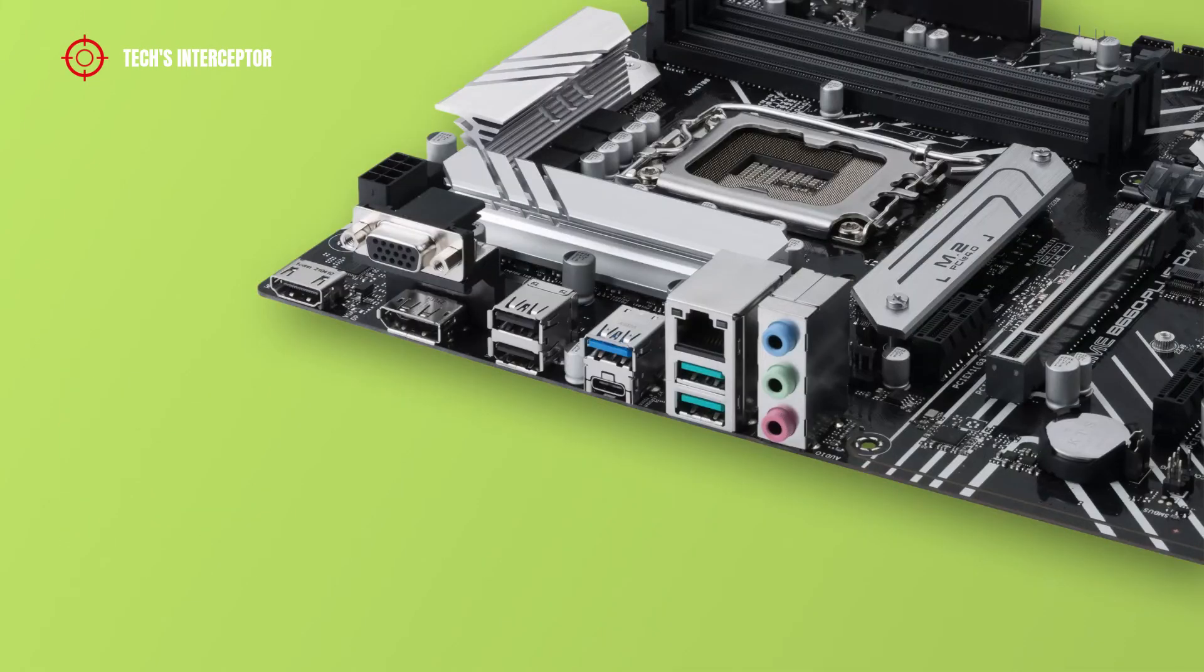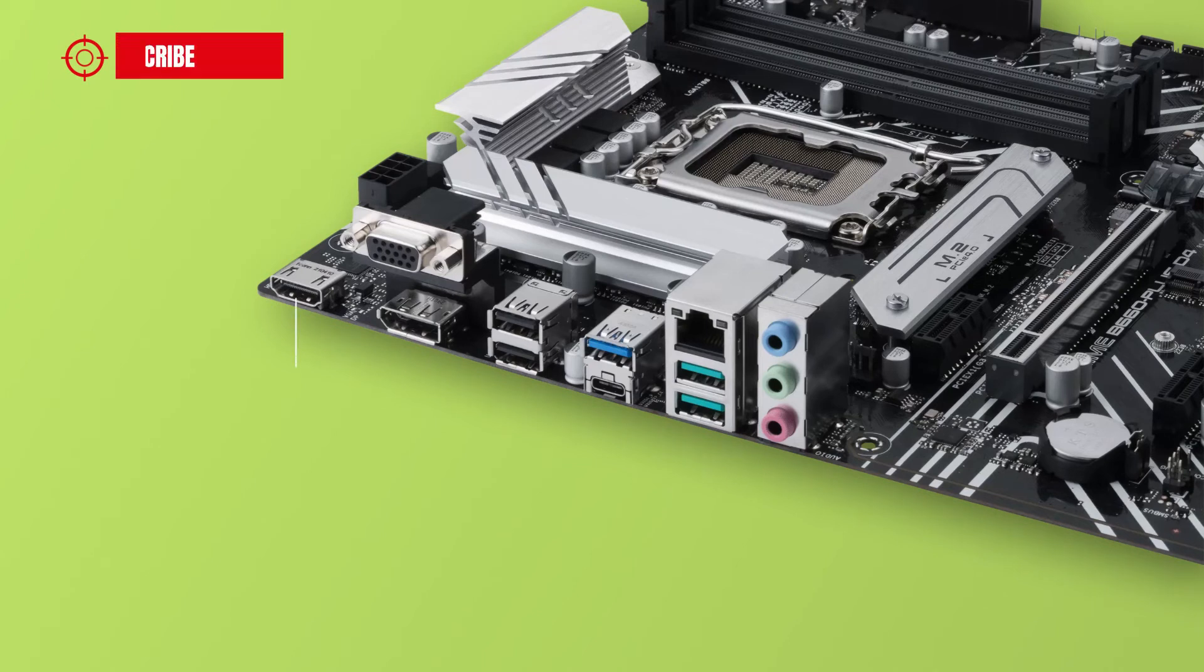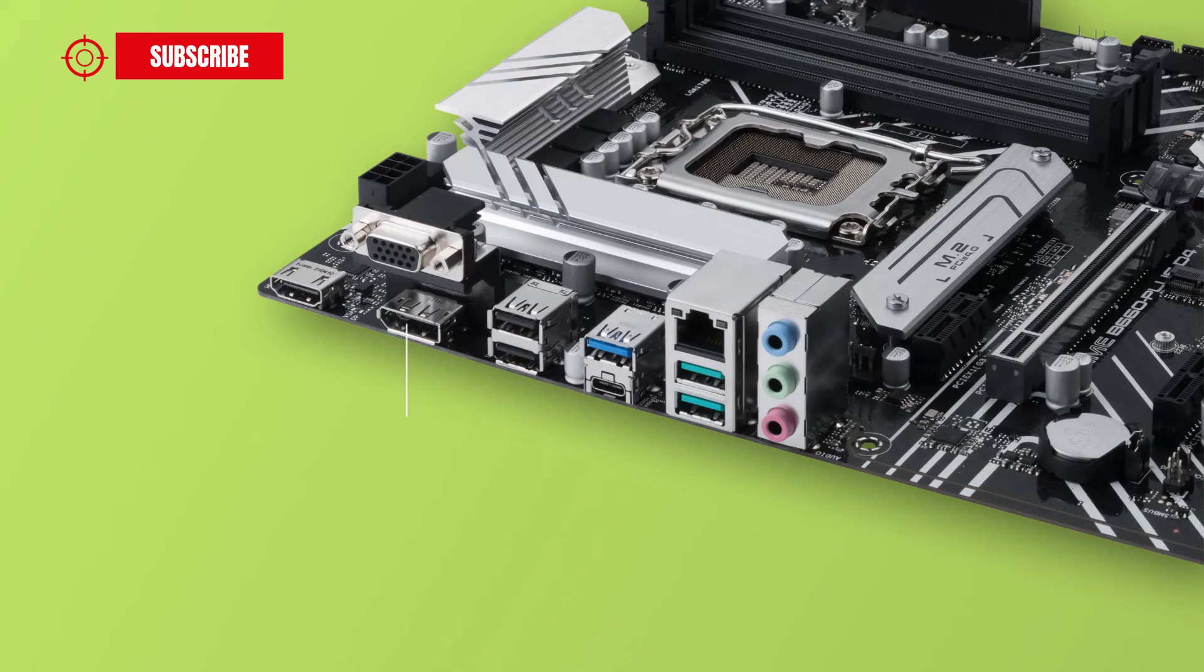On the back I/O panel, we find one HDMI port, one VGA port, one DisplayPort,